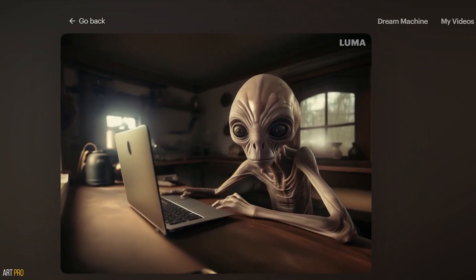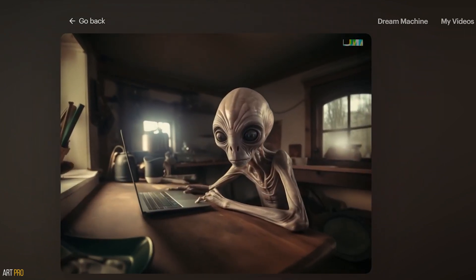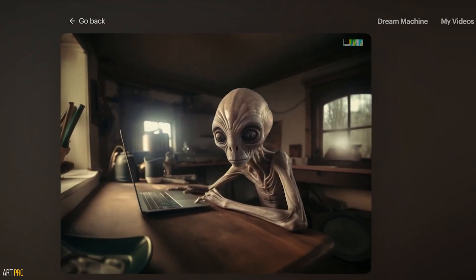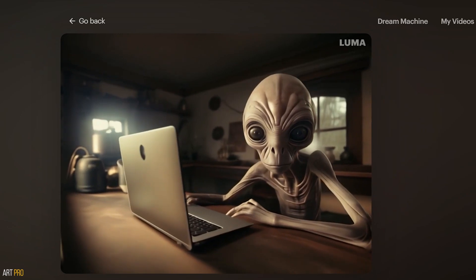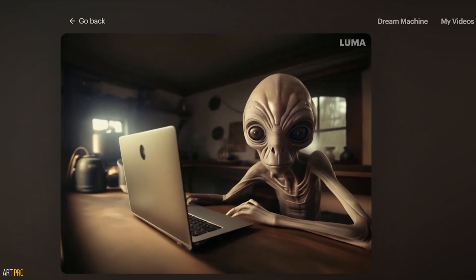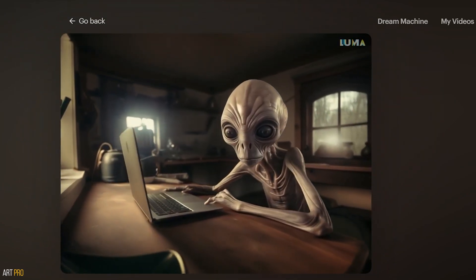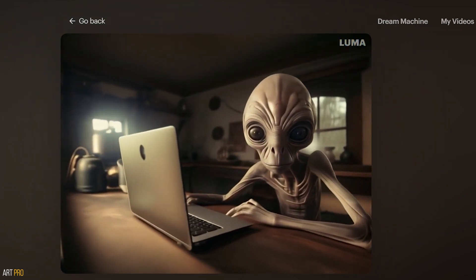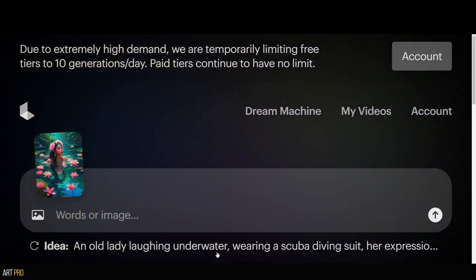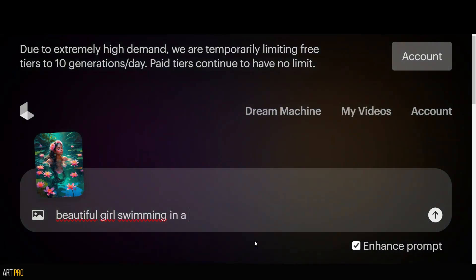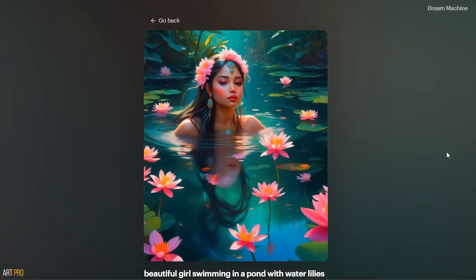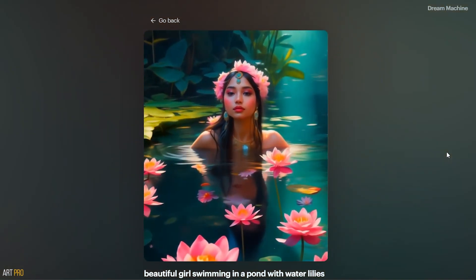Not bad at all. I particularly like the character and the lighting of the environment. The alien, despite the change of angle, remains consistent. And above all, the numerous background elements, which in other AIs start to distort and become completely implausible. Let's see what happens if instead of a 3D image, we upload one with a digital illustration look — in this case, generated with Leonardo AI. I describe the scene as a beautiful girl swimming in a pond with water lilies. And after four minutes, here's the absolutely spectacular result.